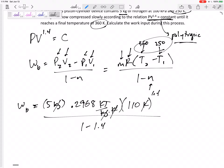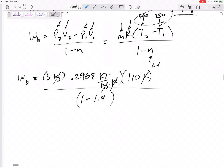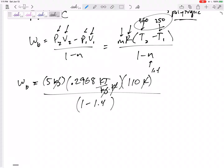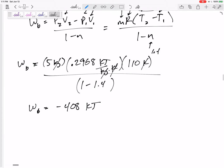So we have: five kilograms times 0.2968 kJ/kg·K times 110 Kelvin, divided by 1 minus 1.4. The units cancel out leaving kilojoules, and we get a negative value. Boundary work equals negative 408 kilojoules.